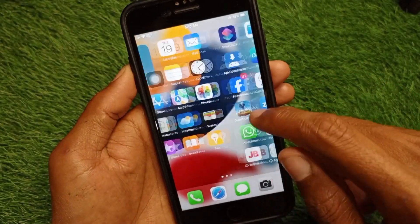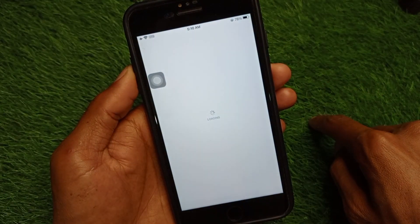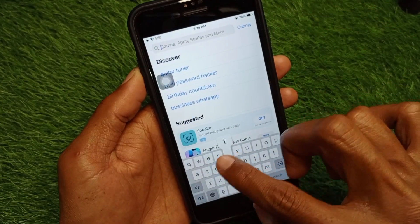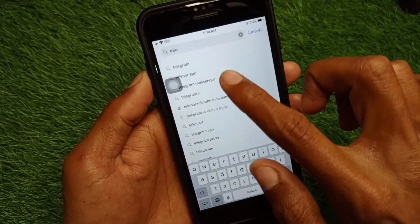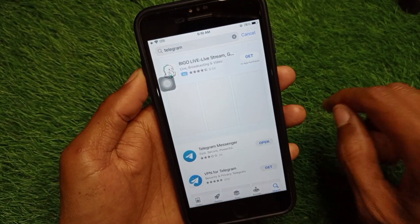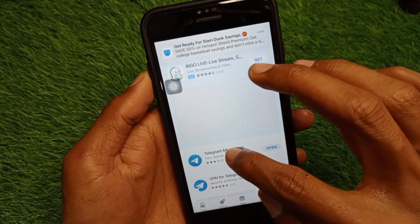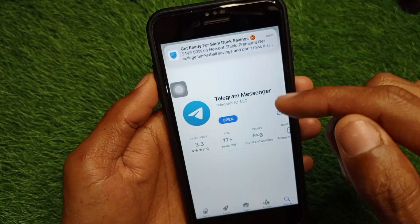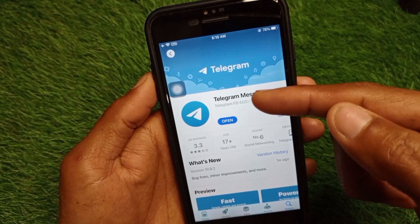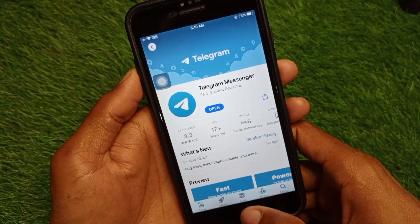Now open your App Store on your iPhone or iPad and search for Telegram. Open Telegram Messenger and make sure that you are using an updated version. If you are not using the updated version of Telegram Messenger, update your app first.